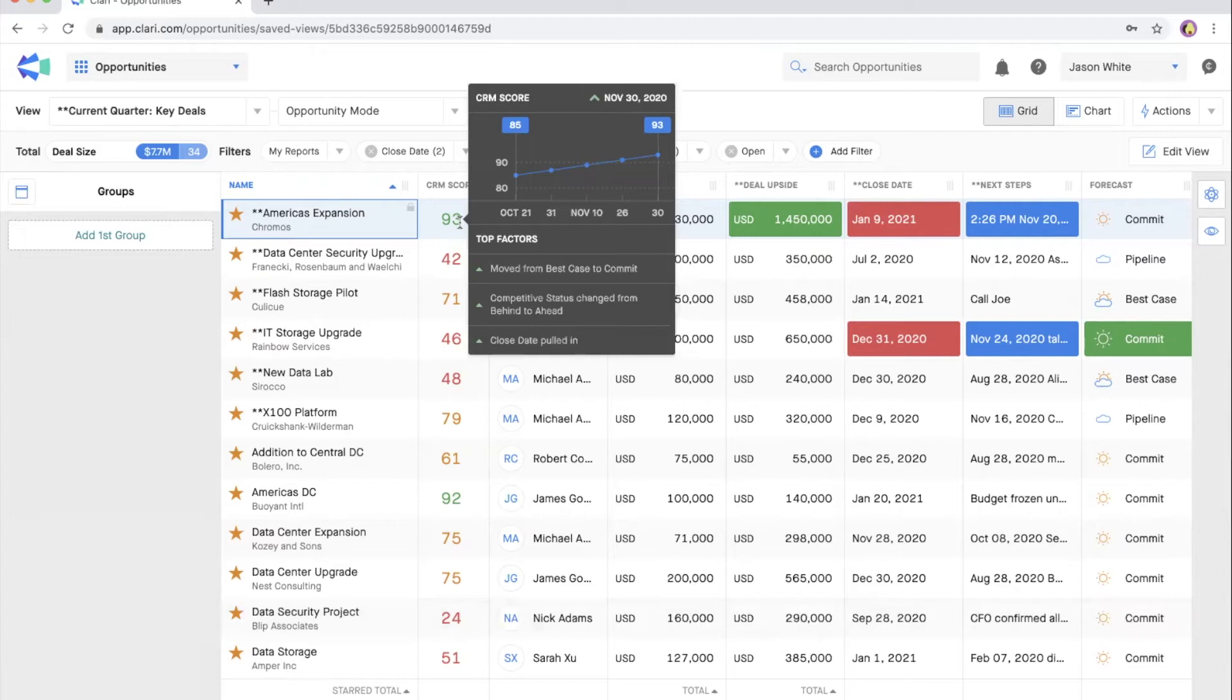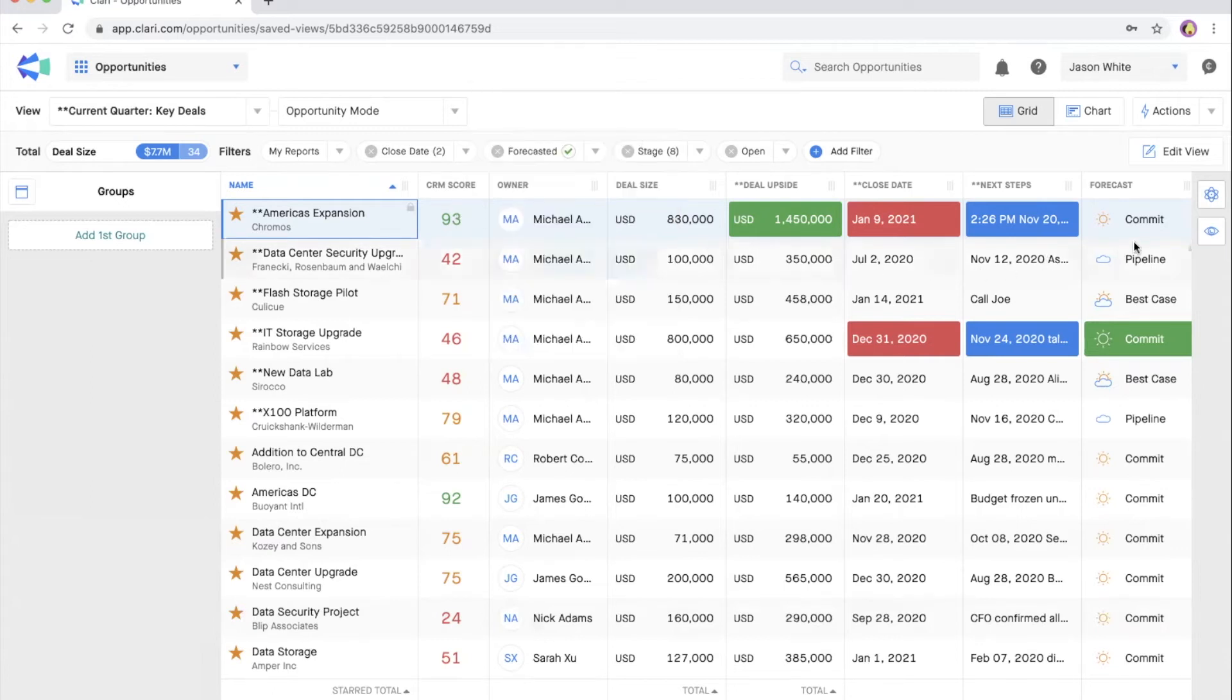Hover over the score to see how it's changed over the past four weeks and the top three out of dozens or even hundreds of behavior patterns that contribute to this score.